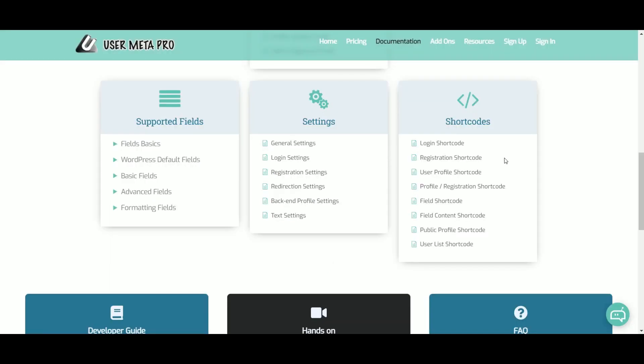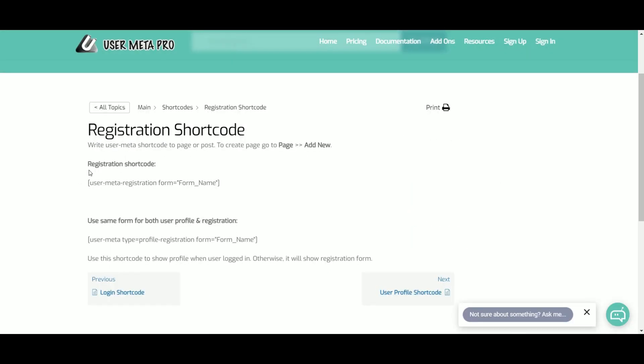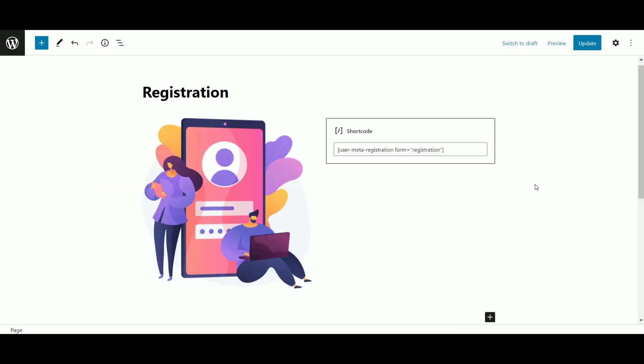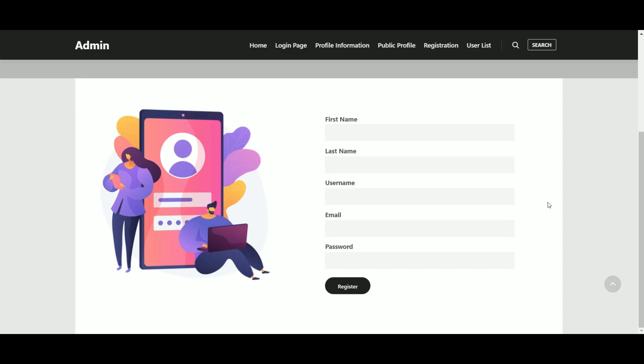Now let's move on to registration shortcode. Copy the code and paste it in any of your pages. It will provide you a registration form.